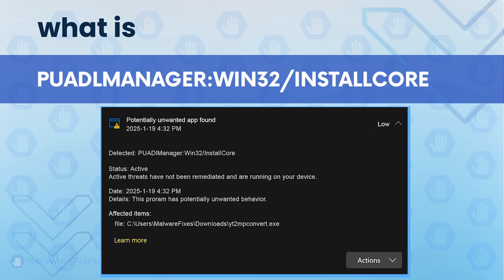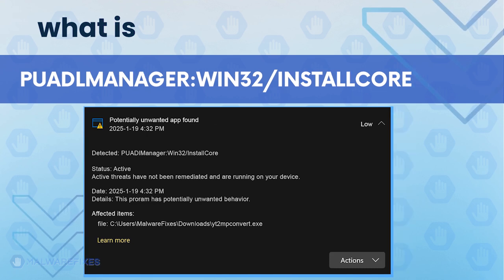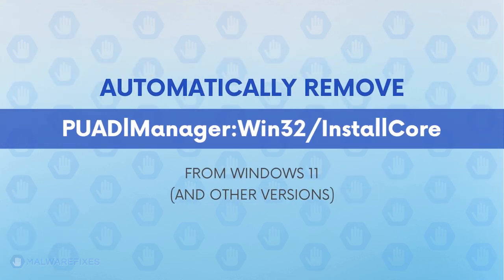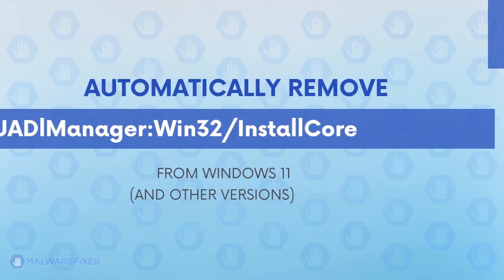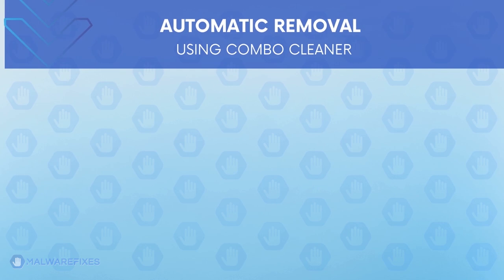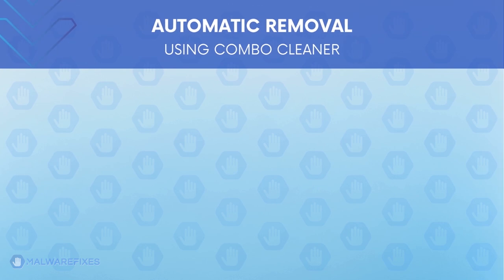Continue watching this video if you want to learn the proper way of removing PUADL Manager Win32 install core. First, let us proceed to automatic removal using ComboCleaner.